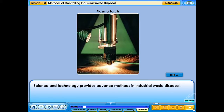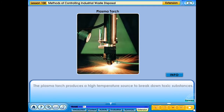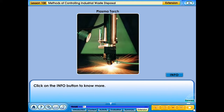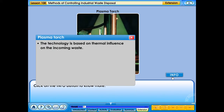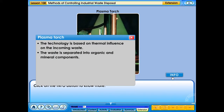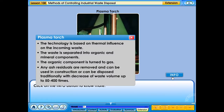Science and technology provides advanced methods in industrial waste disposal. The plasma torch produces a high-temperature source to break down toxic substances. The technology is based on thermal influence on the incoming waste. The waste is separated into organic and mineral components. The organic component is turned to gas. Any ash residuals are removed and can be used in construction or disposed of traditionally, reducing waste volume by up to 50 to 400 times.